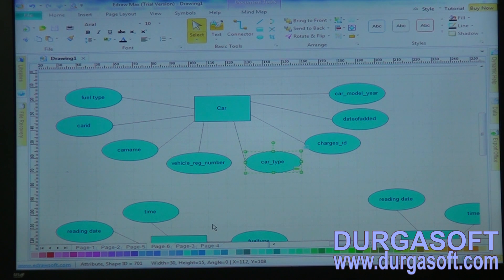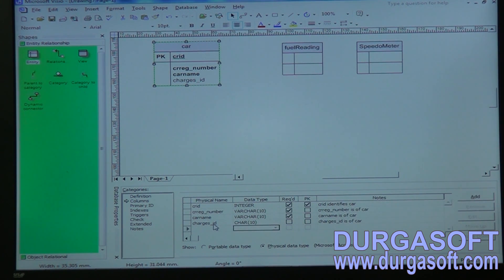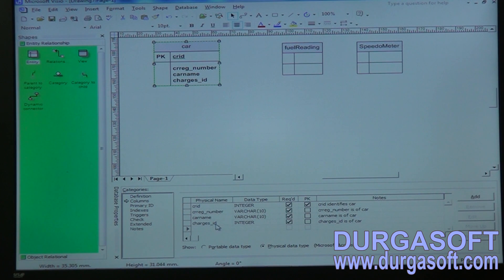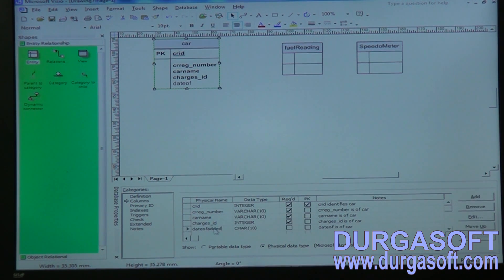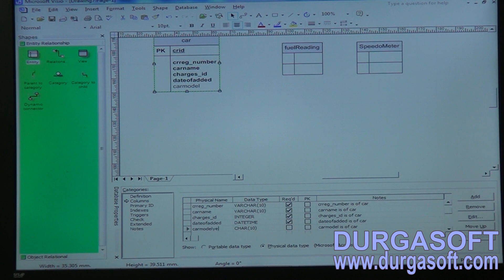For the car entity we also require: car registration number, car name, chargers ID as integer, date added to system as date and time, and car model year. You can store model year and some description through varchar fields.